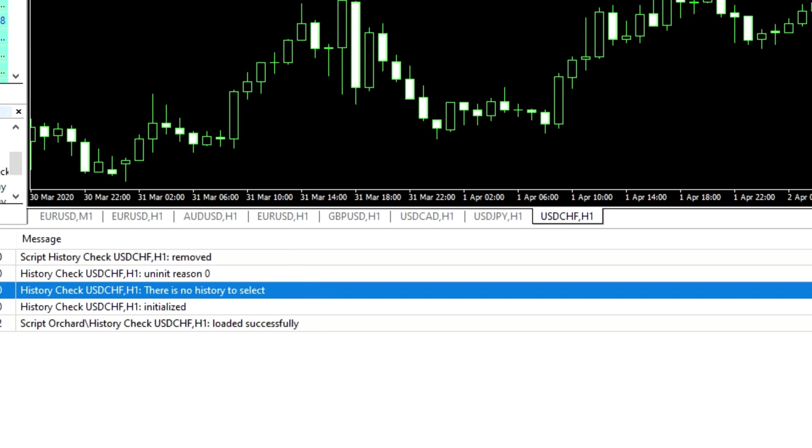So the thing that a lot of people don't realize, when you are using the order history functions, you're not going back to the broker to get information. You're only pulling that information from your charts.